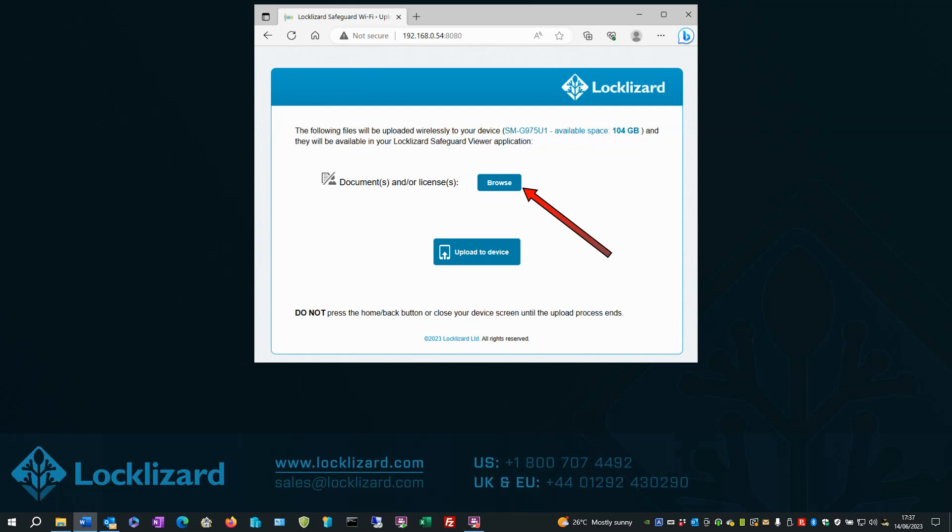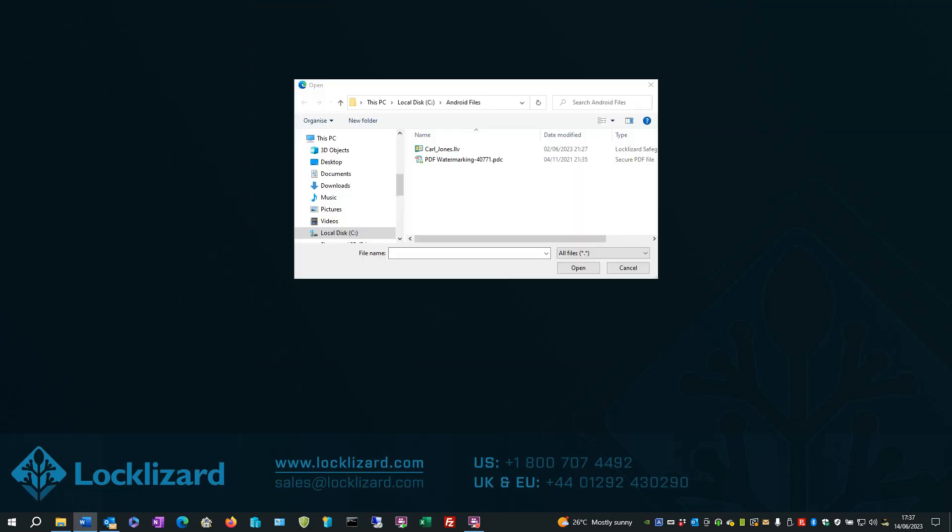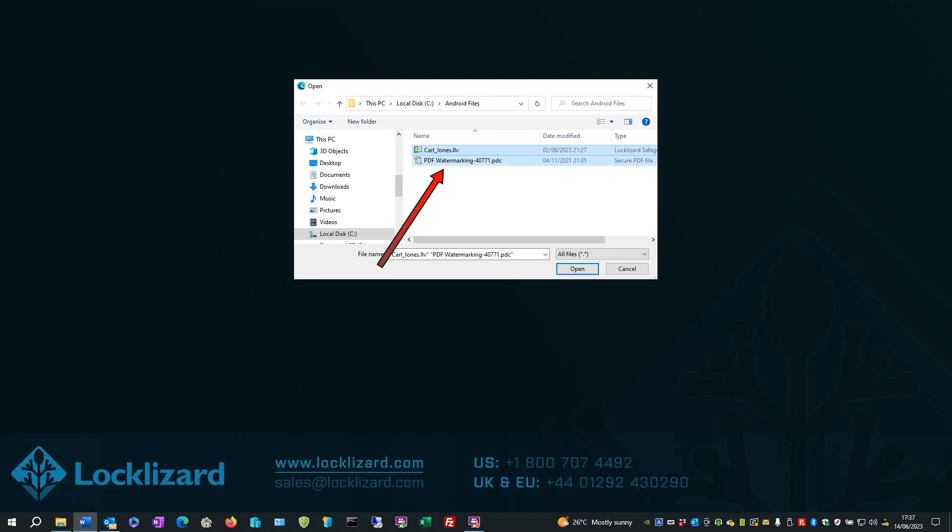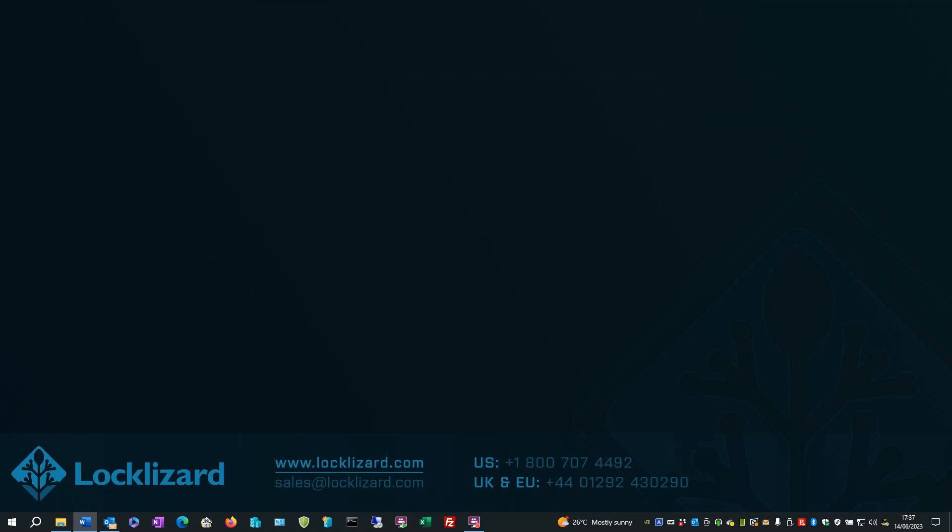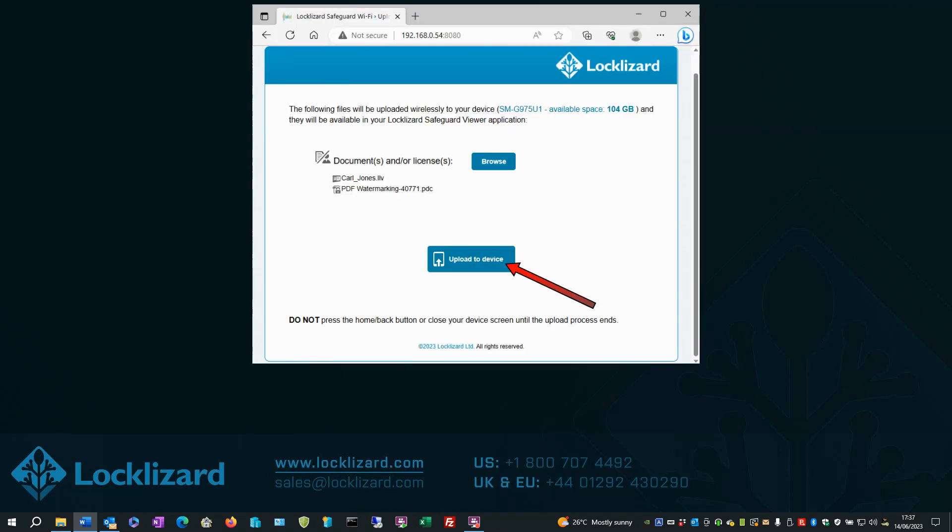Select Browse and navigate to your files folder. Select the files you wish to upload. Click Open. Click Upload to Device.